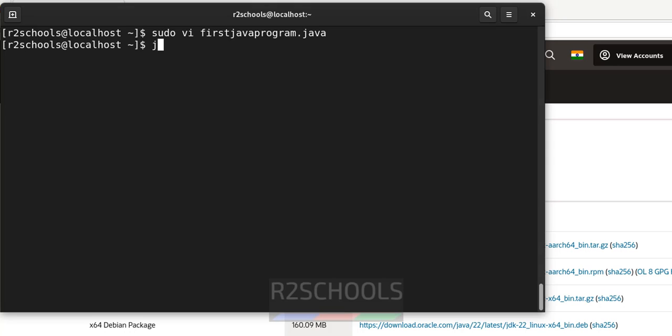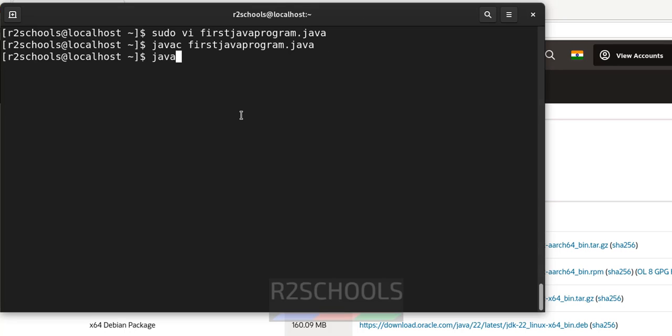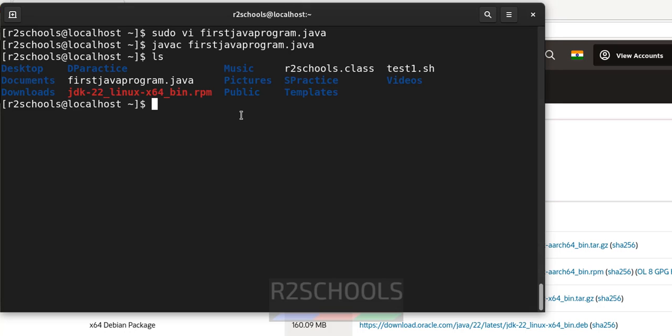Now compile this one javac firstjavaprogram.java. Now run the class name. If you don't know it, ls. See here we have the r2schools class. So run it java r2schools.